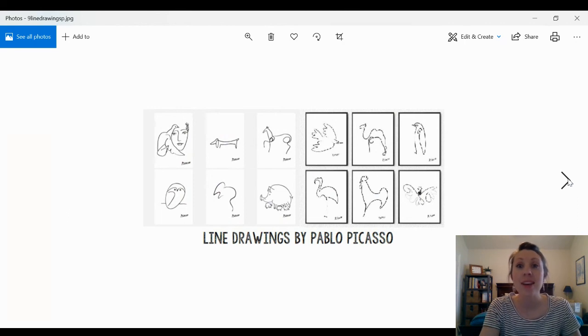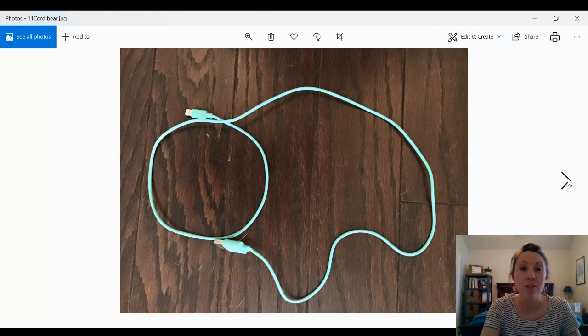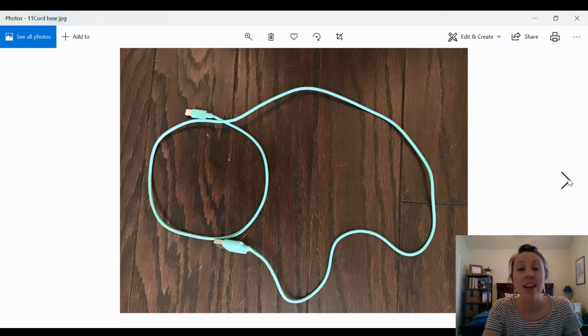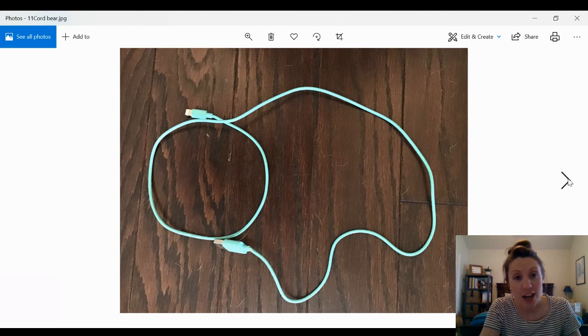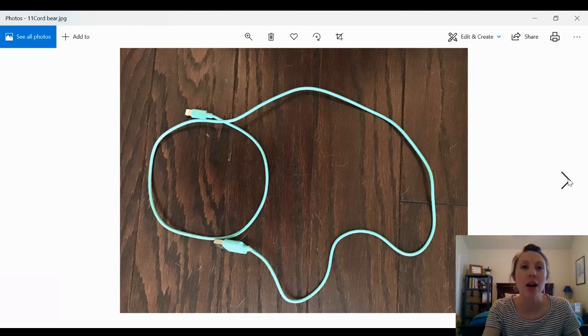I made another one that has an iPhone charger or an iPad charger and it looks like a bear to me. If I had another charger I could make little details like ears or eyes or a nose.